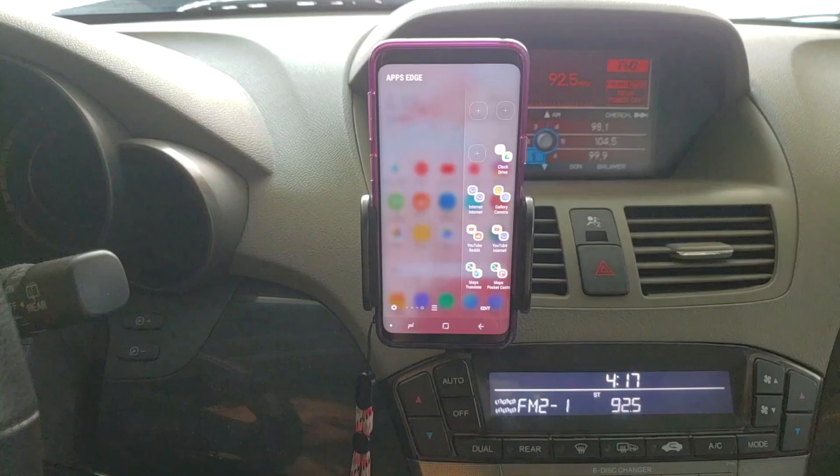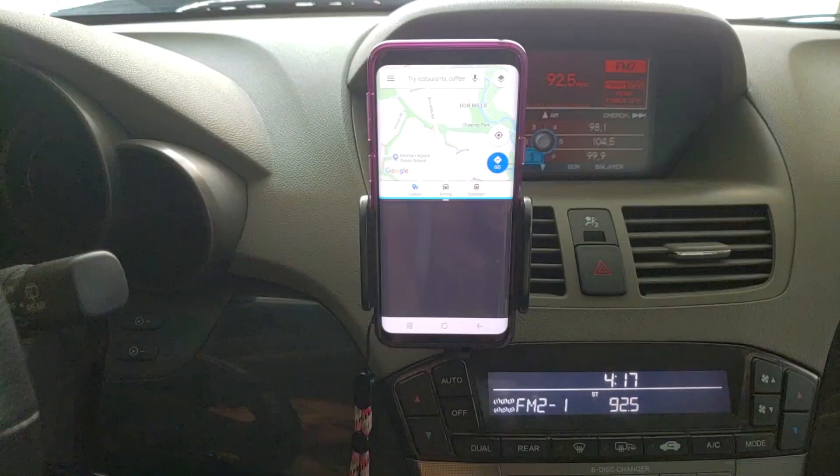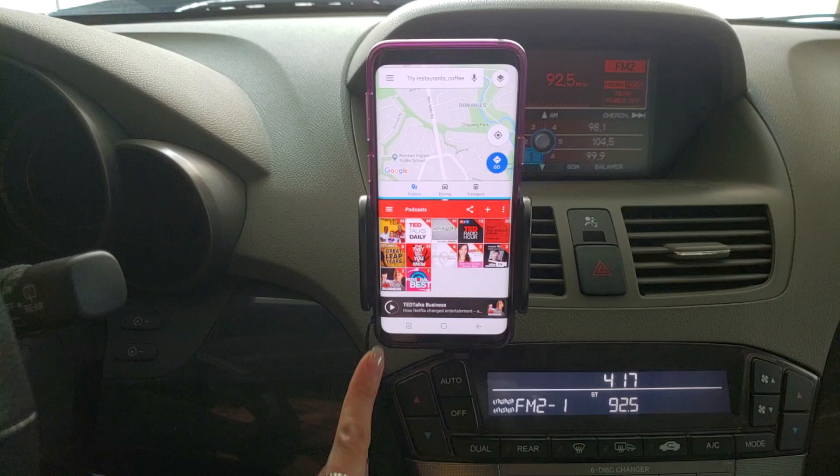The second AppPair is Google Maps and Pocket Cast. Whenever I'm driving, I always like to have Google Maps guiding me. I also enjoy listening to podcasts while driving, and this AppPair allows me to do both while still focusing on the road. It's much safer as I don't have to switch away from Google Maps or swipe down the notification panel to rewind or fast-forward an episode. Listening to educational podcasts is a great way to learn something new while being stuck in rush hour traffic.